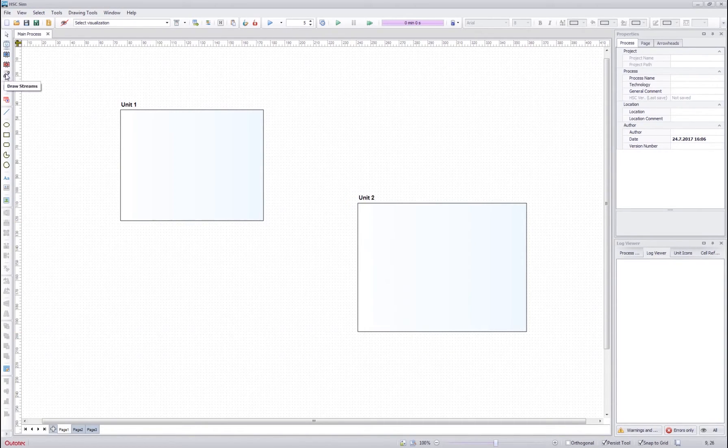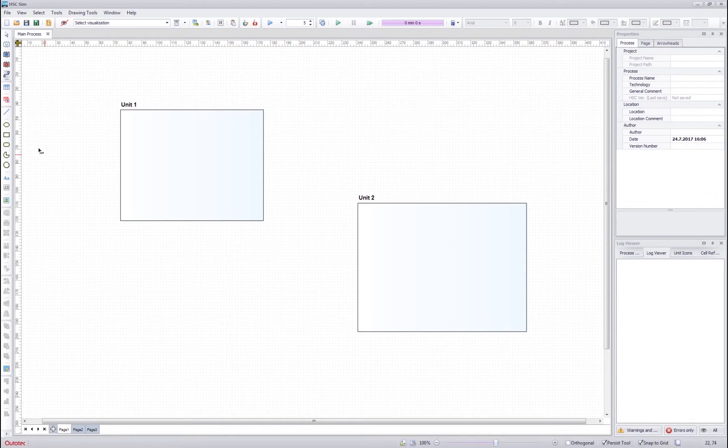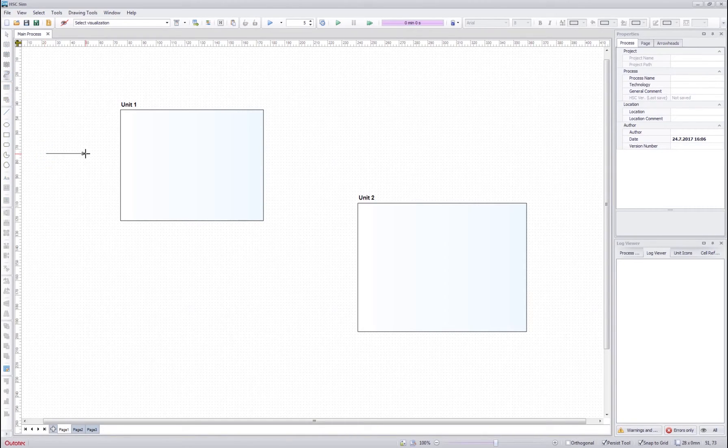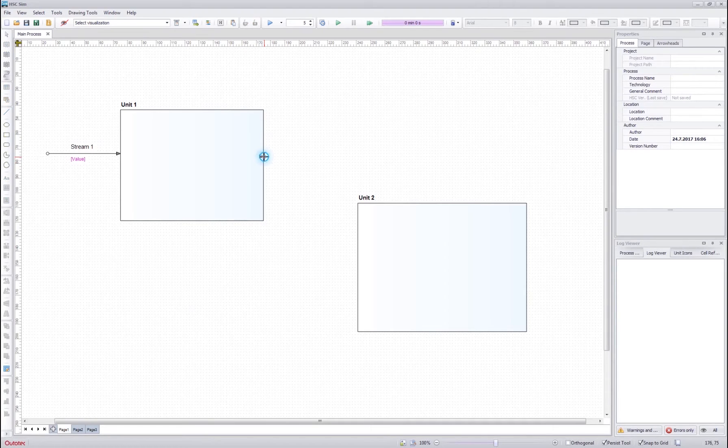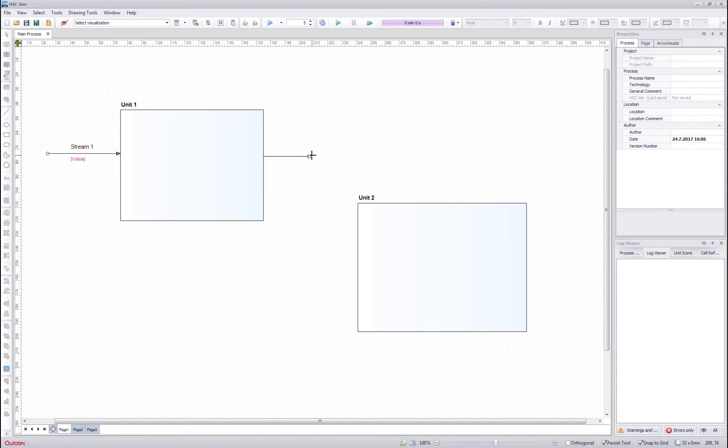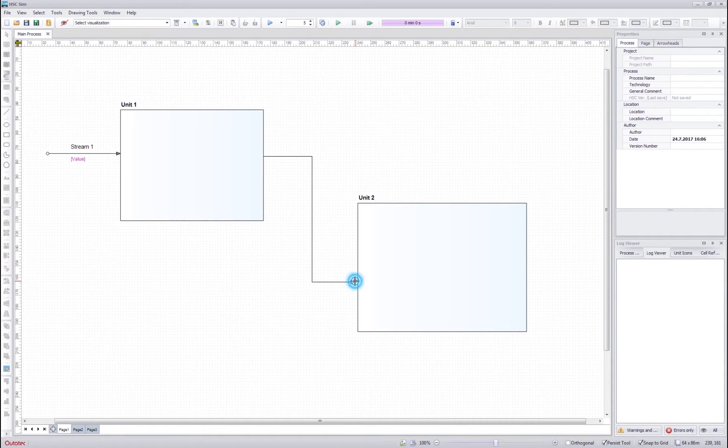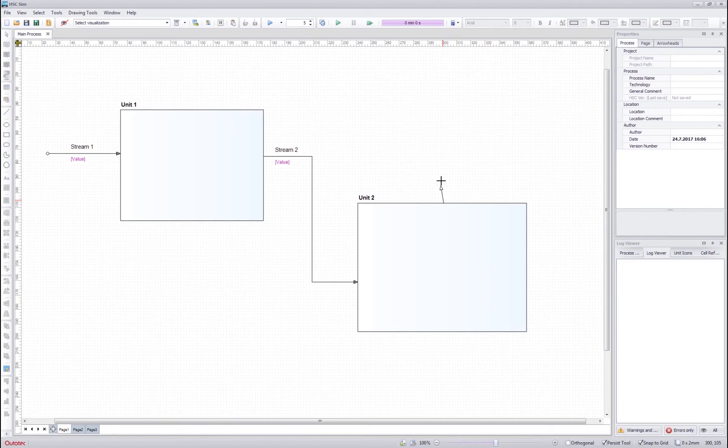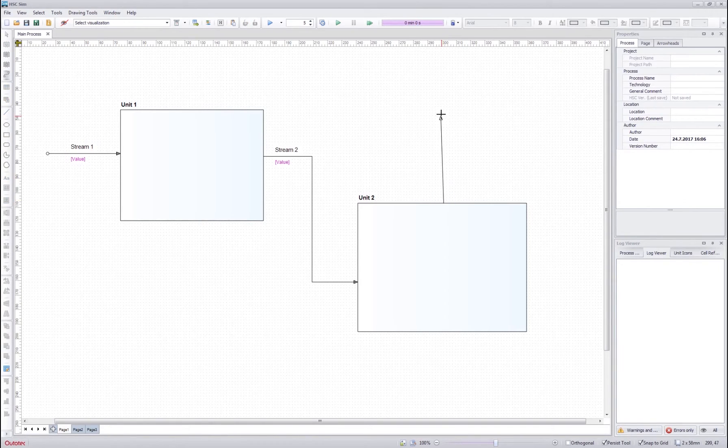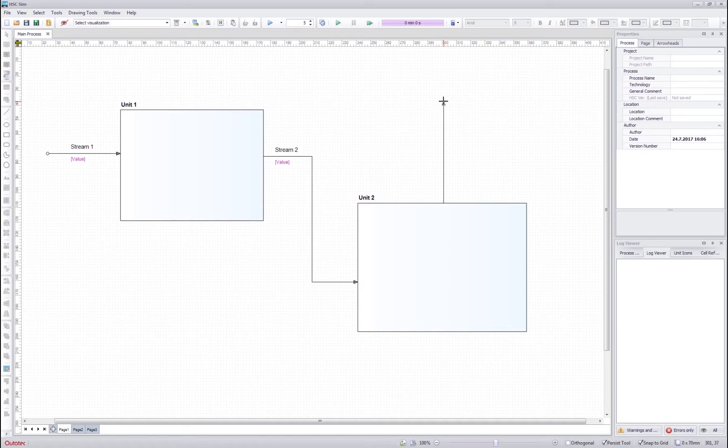Then we select the stream drawing tool, click to the flow sheet and double click to finish the drawing. If we want to draw corners for the stream, we click once and again once and then double click to finish the drawing. When you click stream next to the unit, you will see that it automatically attaches itself next to the unit.